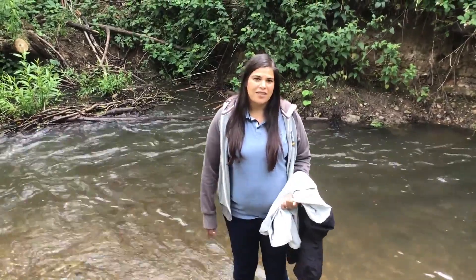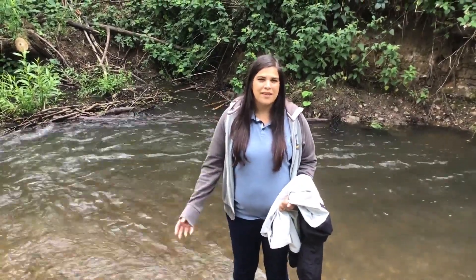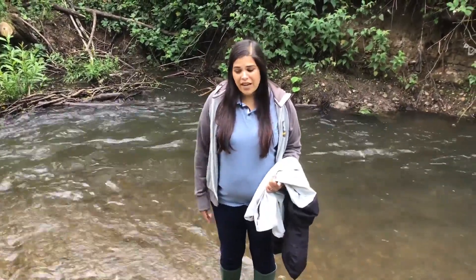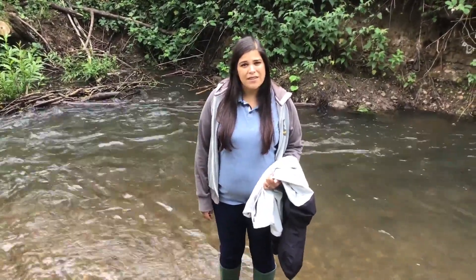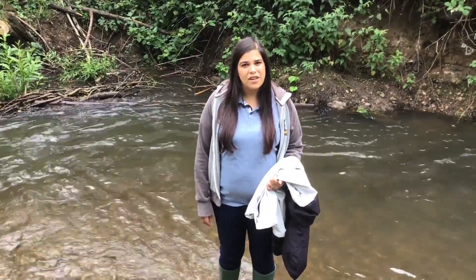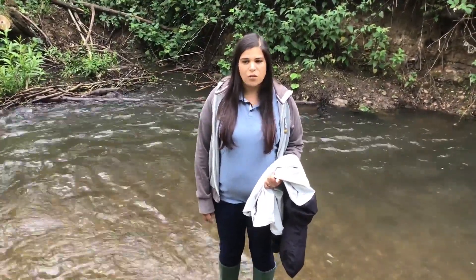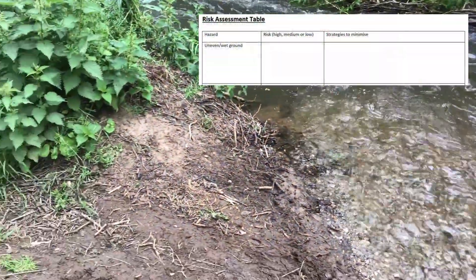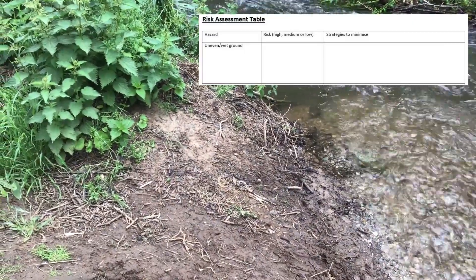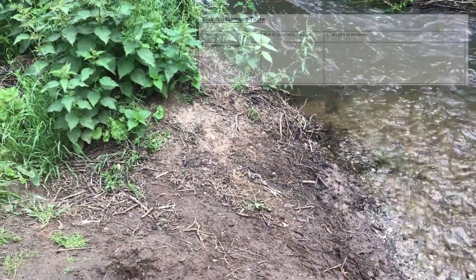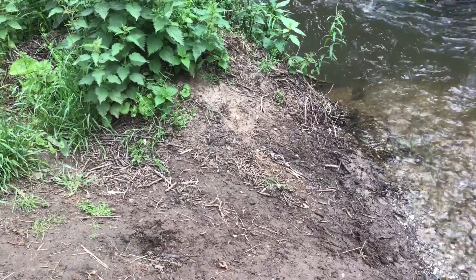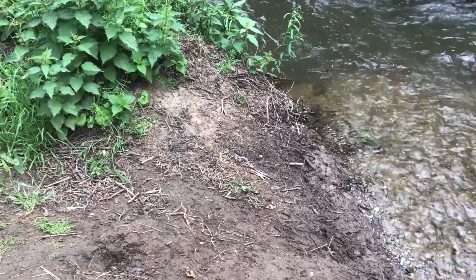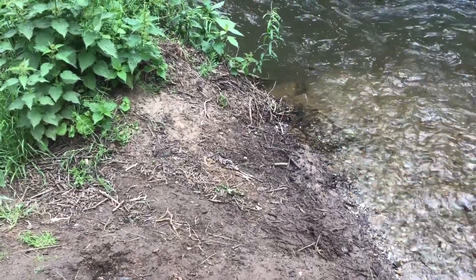Before you take part in any fieldwork, you should always complete a risk assessment of the site you're going to. I've created one for today. You have a table to complete as I talk you through the different things that could be a risk. First of all, we have uneven and wet ground. We have to decide whether this is a low, medium, or high risk — I'd say this is probably low to medium risk today.